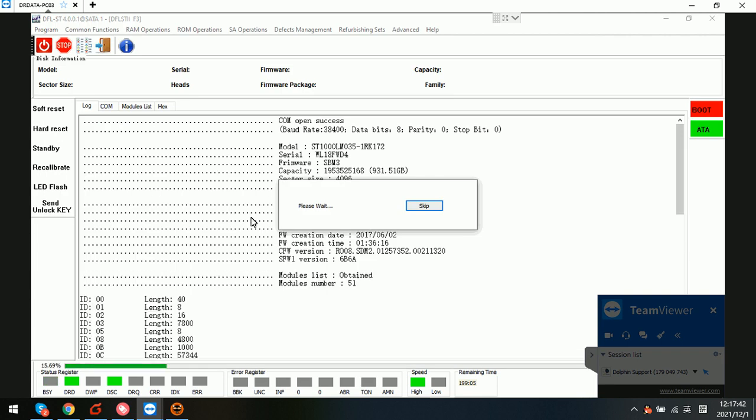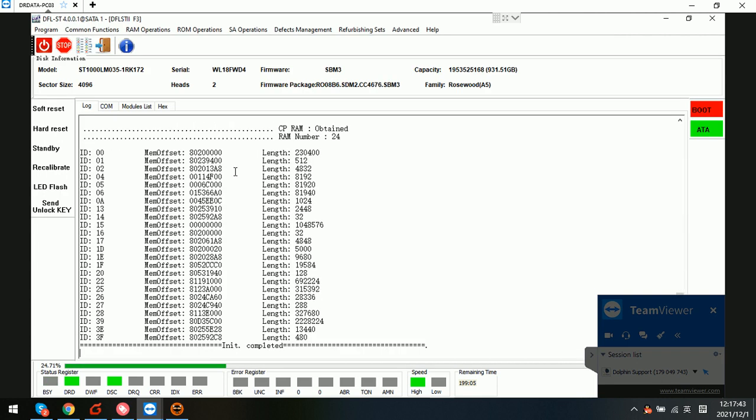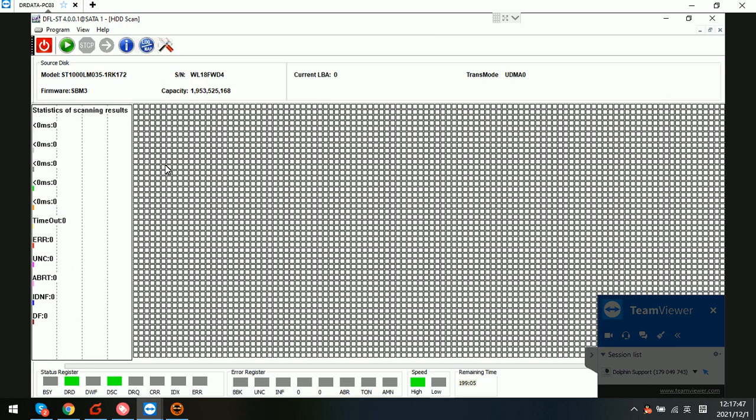Now the drive is detected properly. We go to check the data error again.